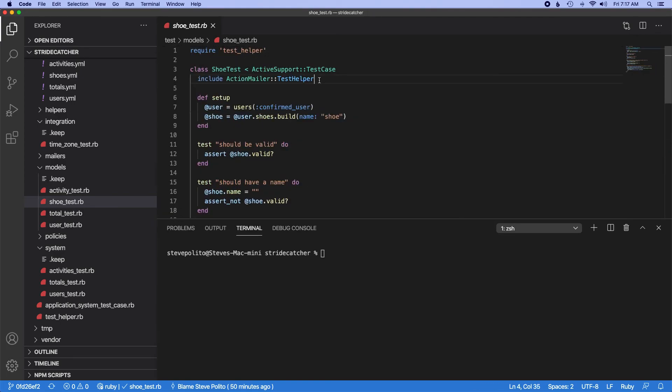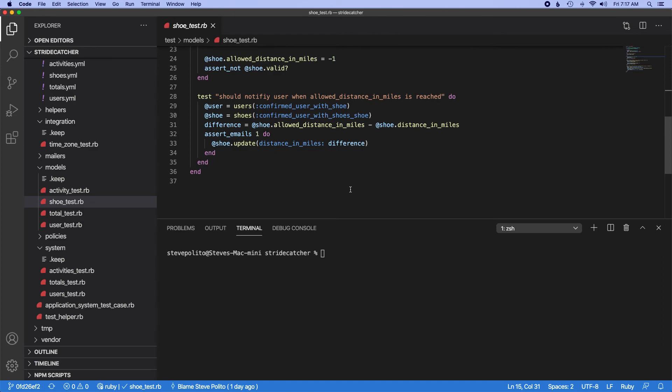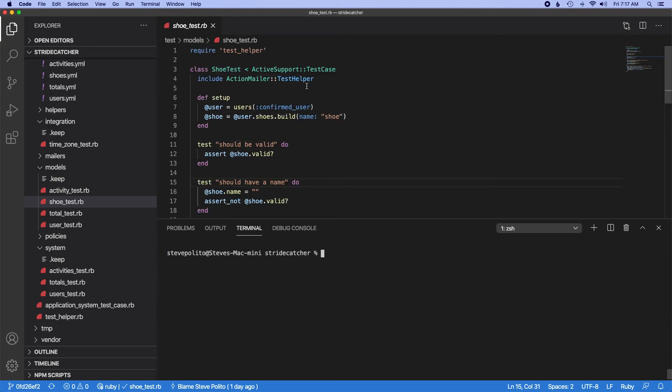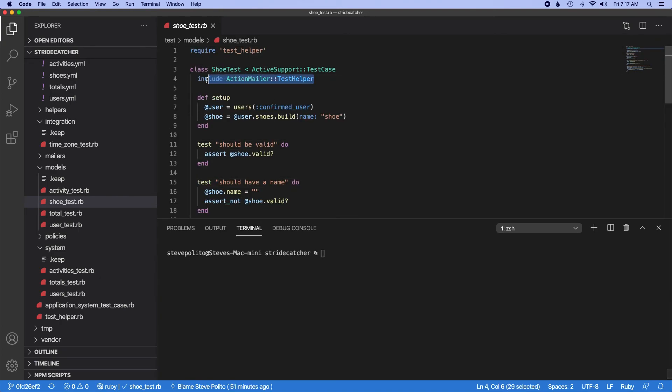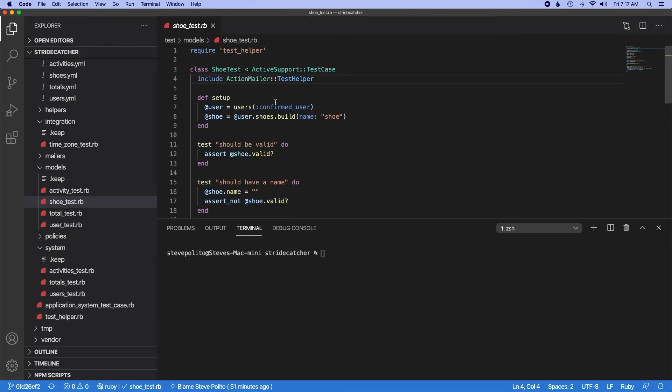I'm not really loving how in my shoe test here we're like using action mailer and whatnot. This is like more of an integration test type of thing, so what I want to do here is make an integration test for this because we really want to attack this from all sides. This logic is too concerned with other things, and like a clue here is that we're including this action mailer helper.